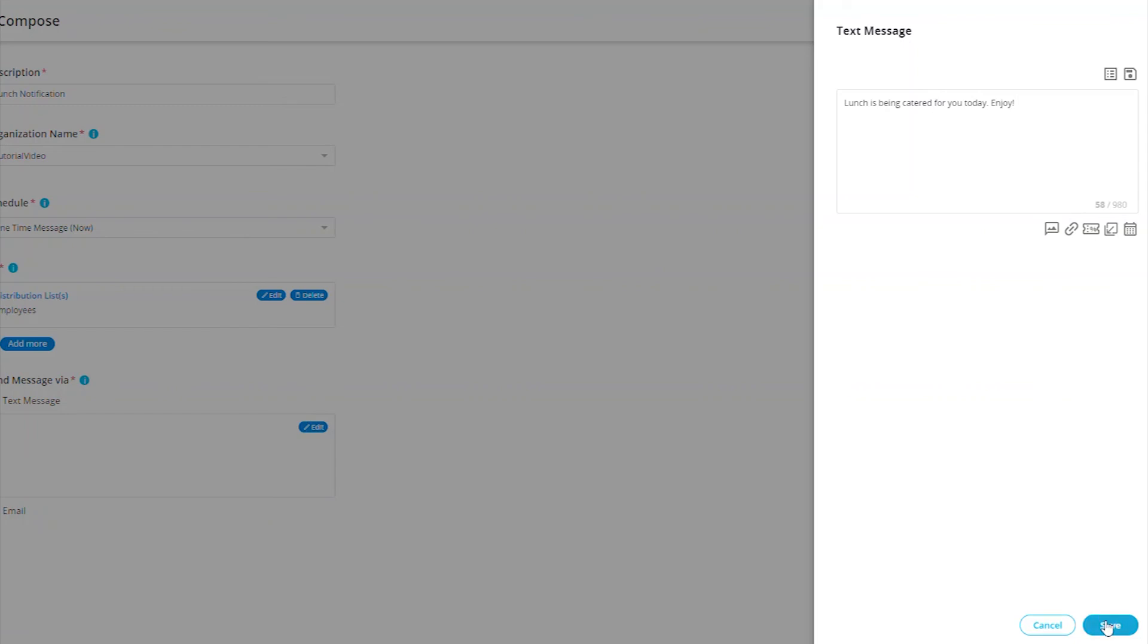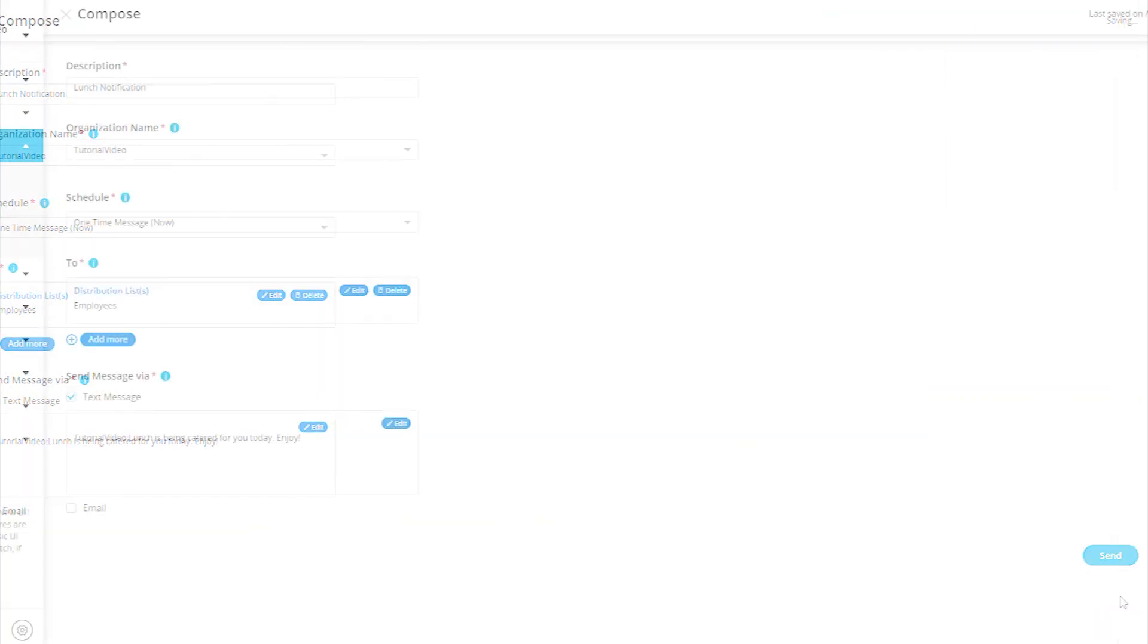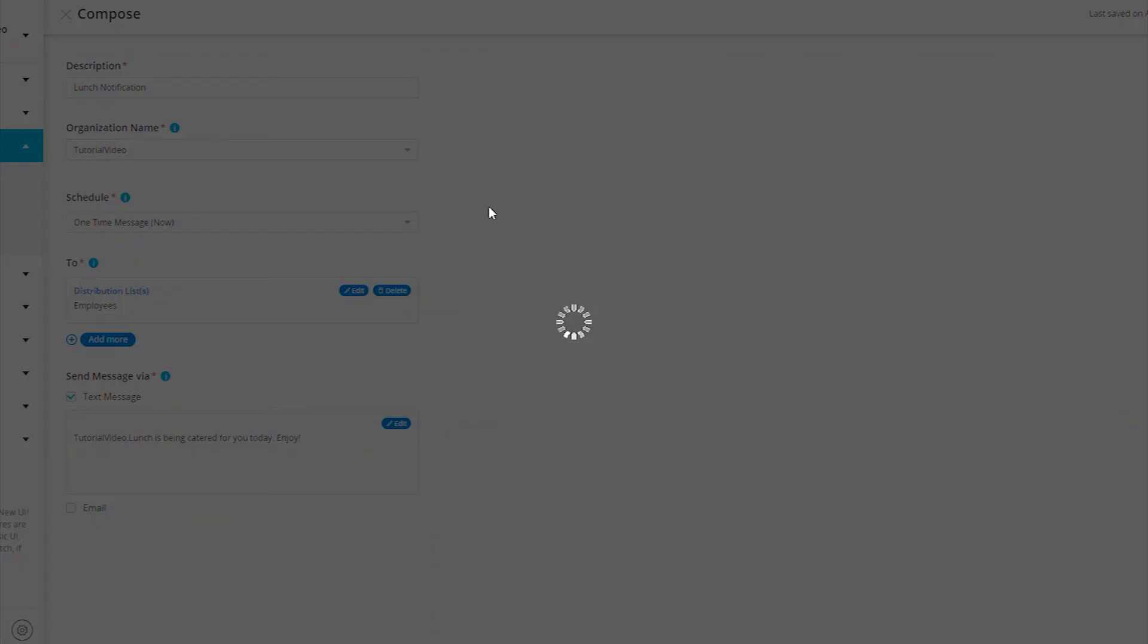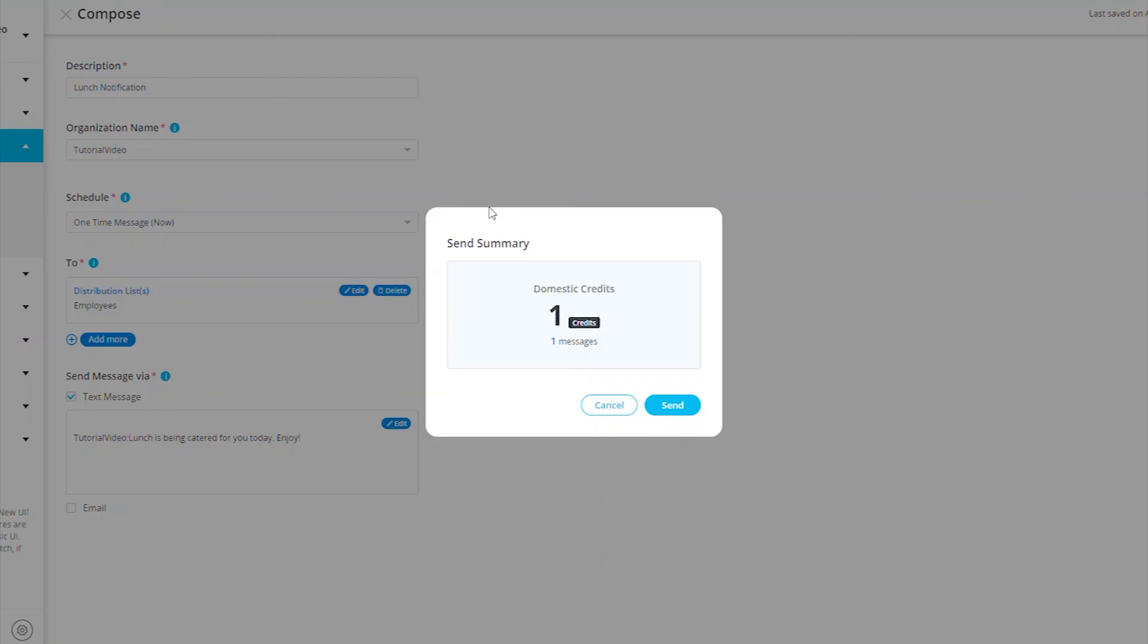When you are happy with the content of your message, go ahead and save the message and then press Send. A pop-up will display for you showing you the credit cost of your message as well as the number of messages being sent out.